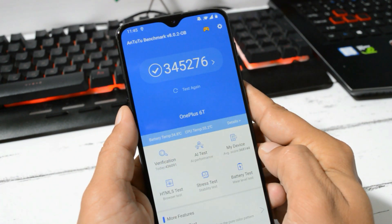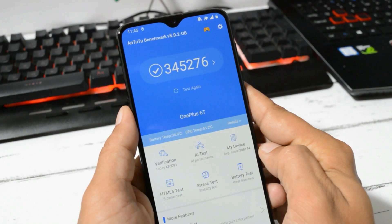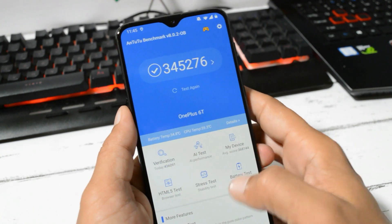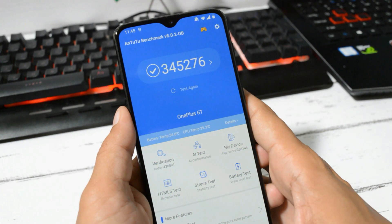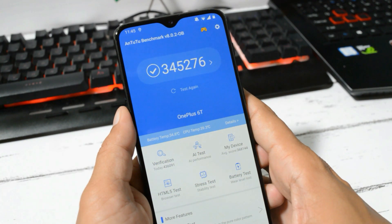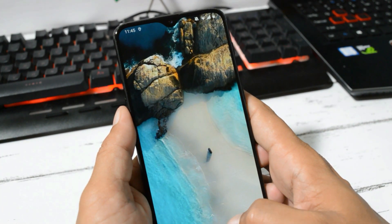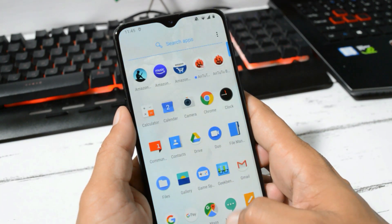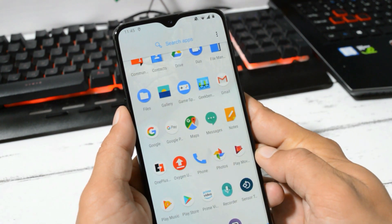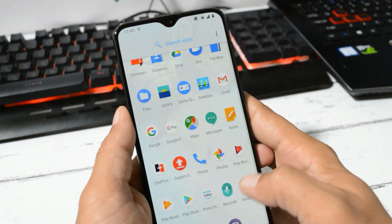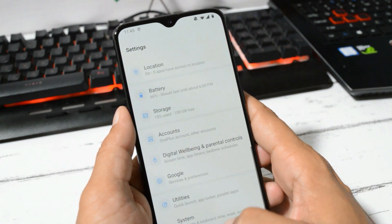This was all about Android 10 which is based on OxygenOS 10.0 for OnePlus 6 and 6T. If you still have any kind of questions, you can let me know in the comment section below. This is your friend Ashok signing out. See you guys in the next video.